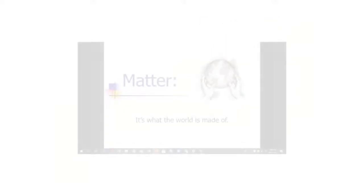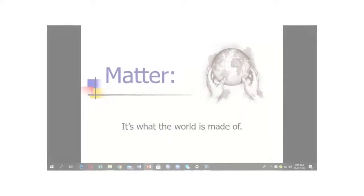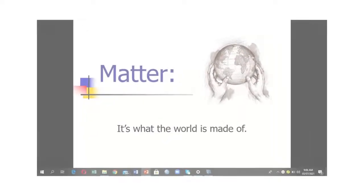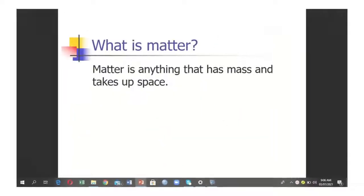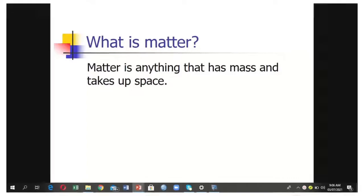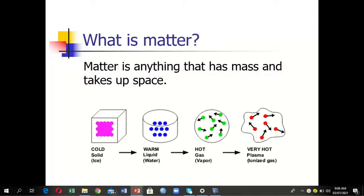Let me press record—three, two, one, start. Hello class, today we're going to discuss matter, which makes up the whole of our world. What is matter? Matter is anything that has mass and takes up space. For example, we have water.